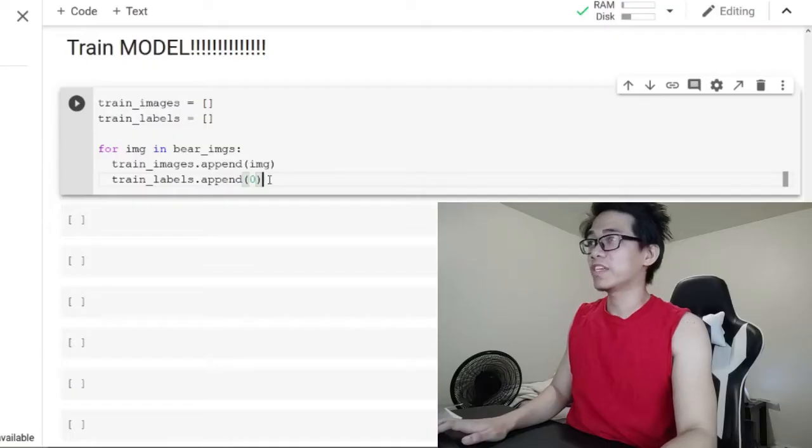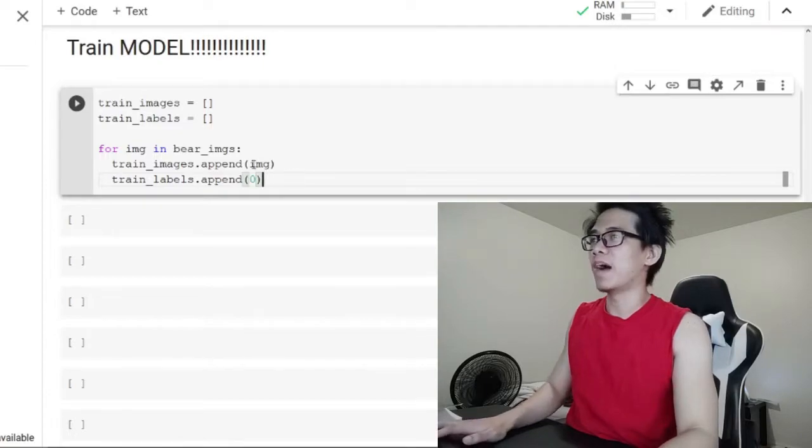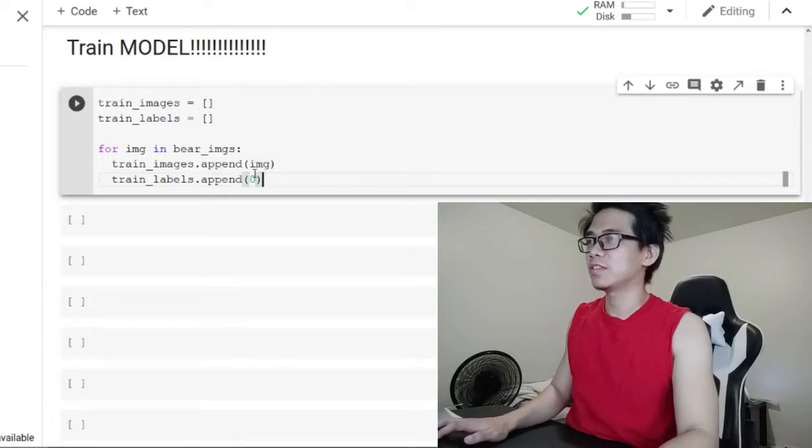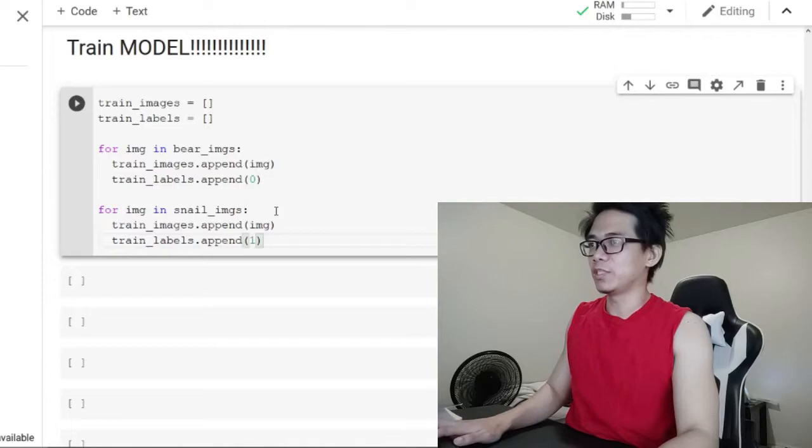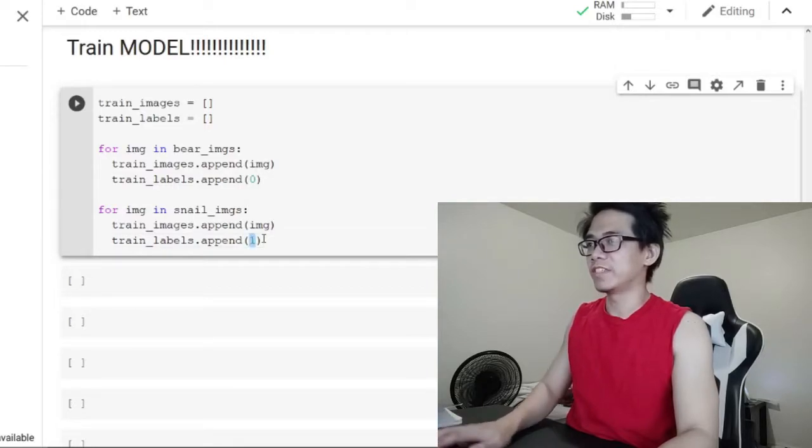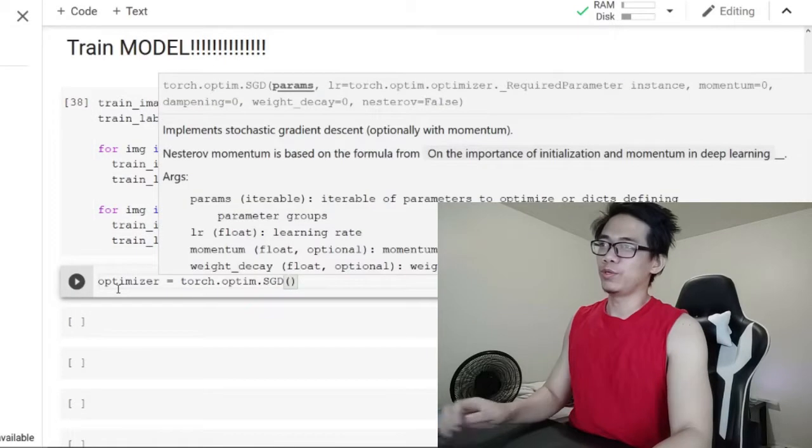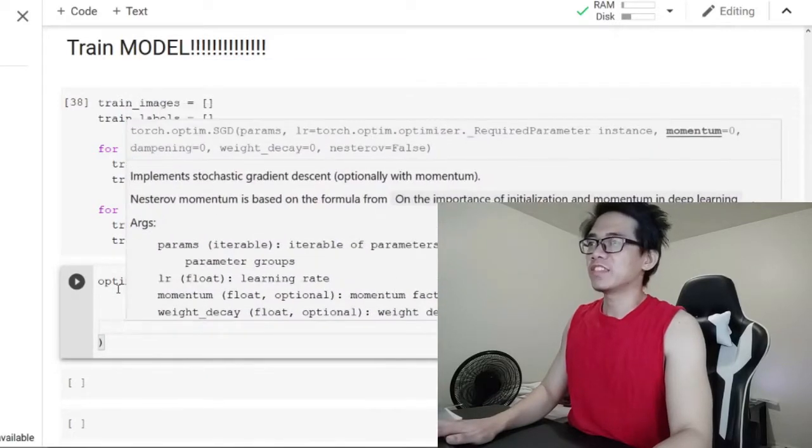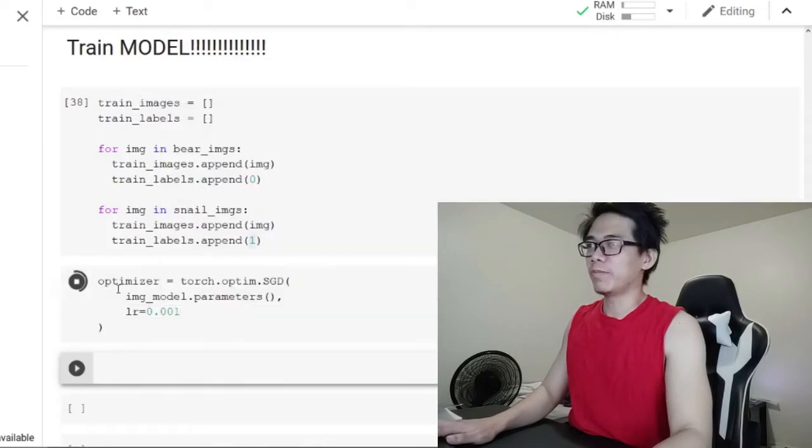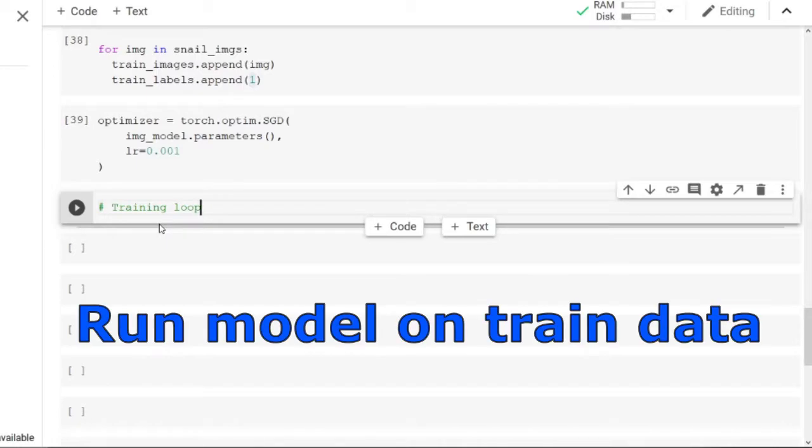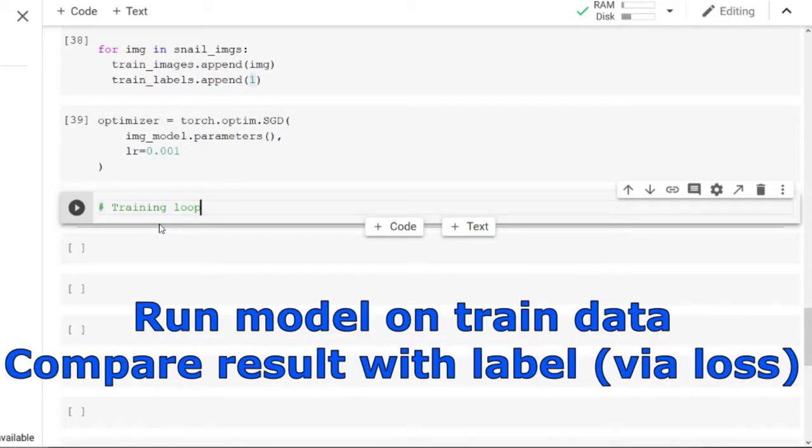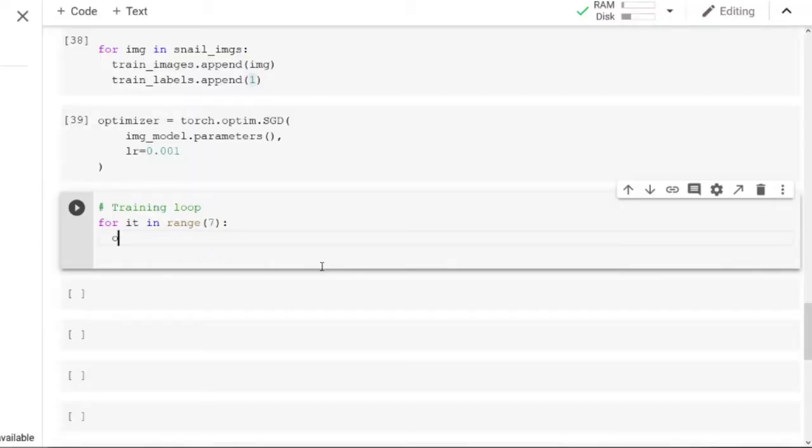We're gonna create a training data set by combining the bear images with label 0 and snail images with label 1. And you're gonna need an optimizer to train our model, so cast a gradient descent optimizer. Now training will happen in a so-called training loop. At each iteration we will run the model on the trained images, compare with the trained labels, and update its parameters. Pay close attention because this is the meat of the video. This is where the magic happens.